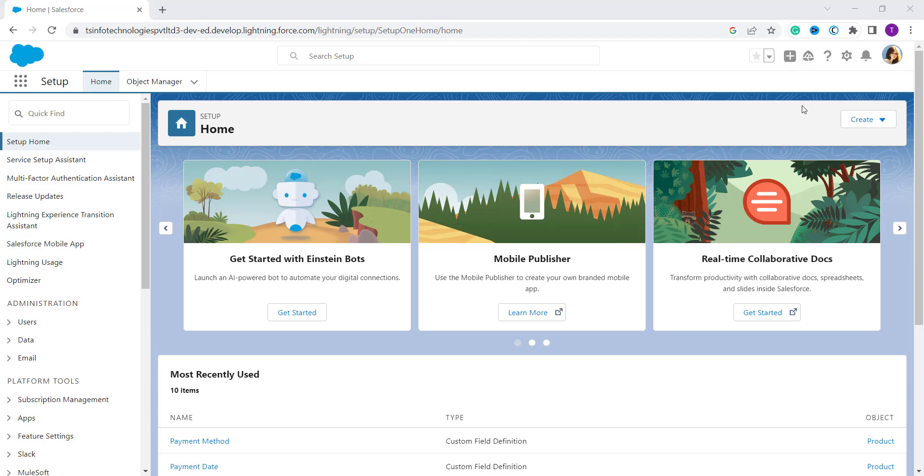GIF, or PNG format. And also make sure that the size for Lightning is 16MB and for Classic it is 10MB. So we will learn to add a profile picture in Salesforce Lightning first.